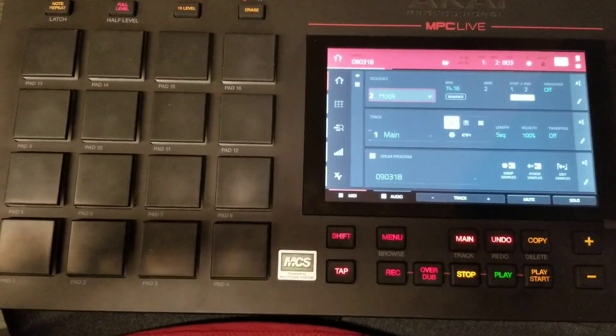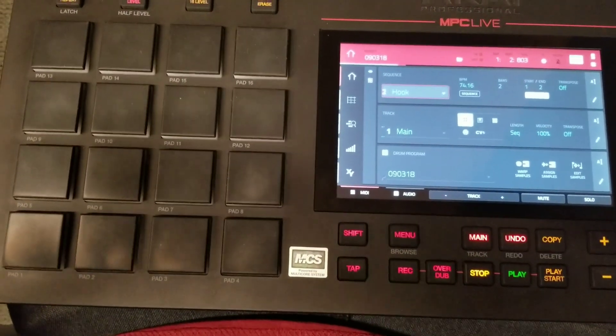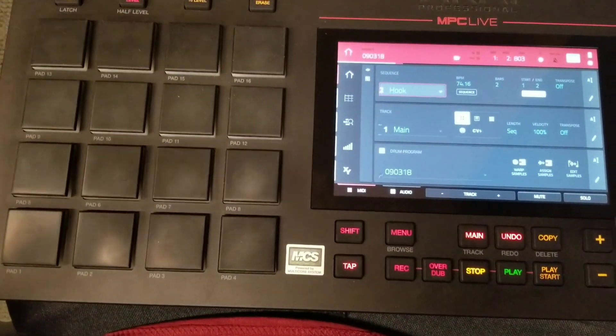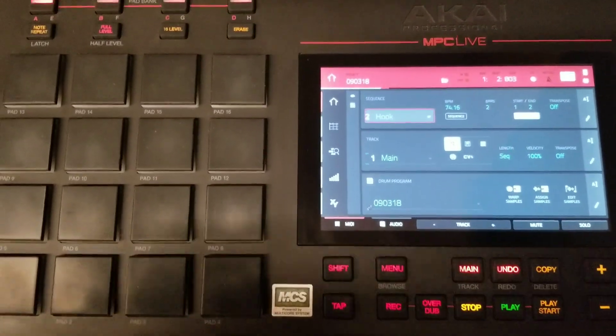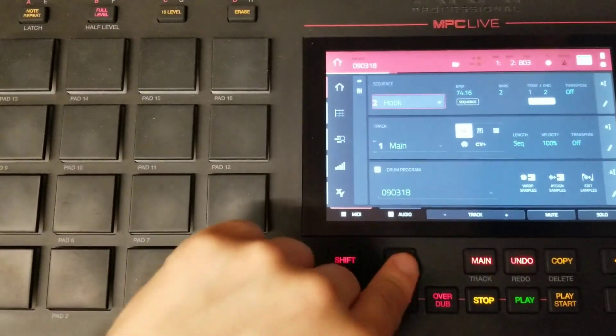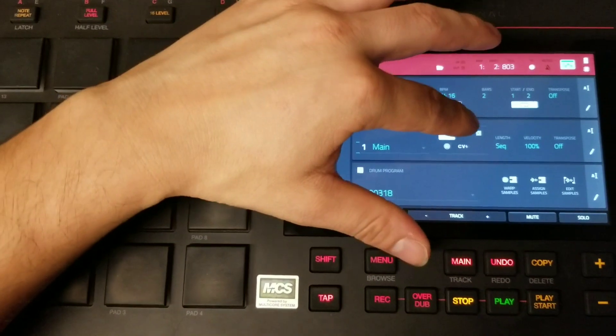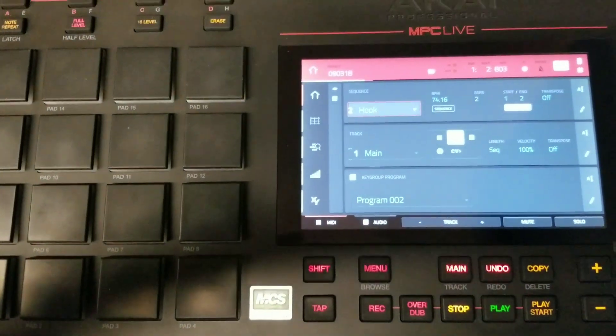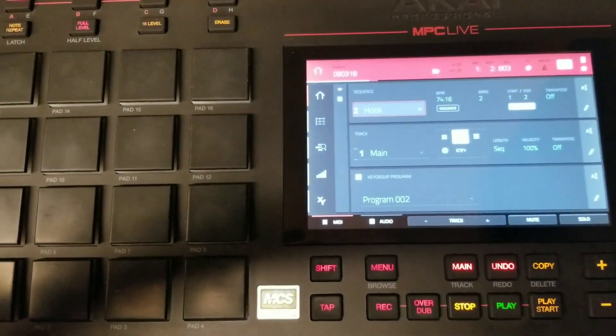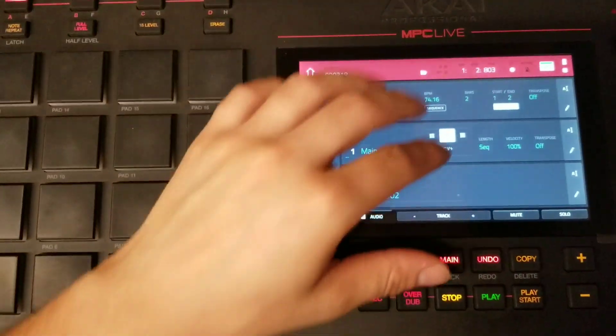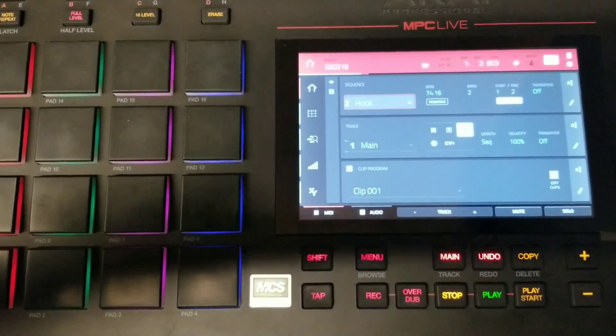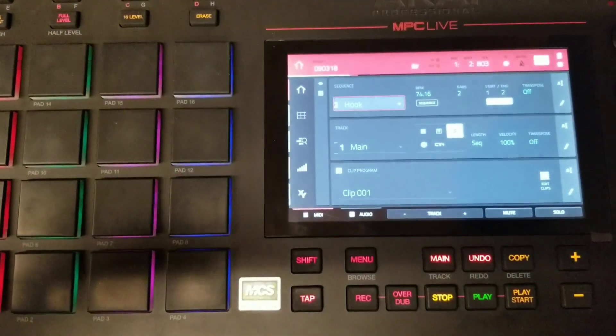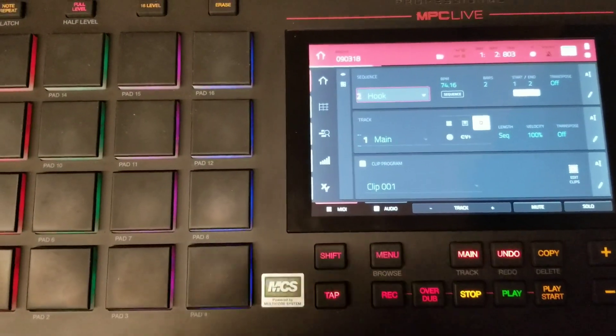So just to start off, we'll name the first three and their associated programs. Number one, you have drum tracks, which are associated with drum programs. Number two, you have key group tracks associated with key group programs. And number three, you have clip tracks associated with a clip program.